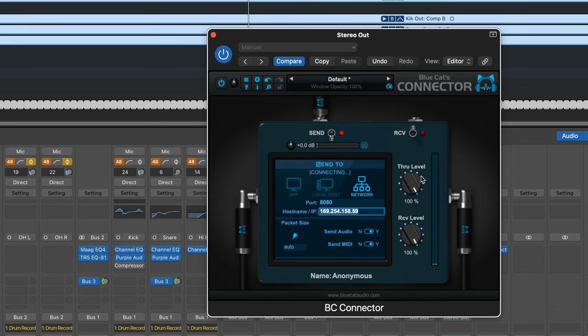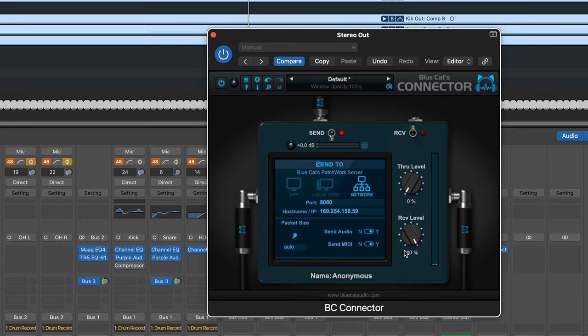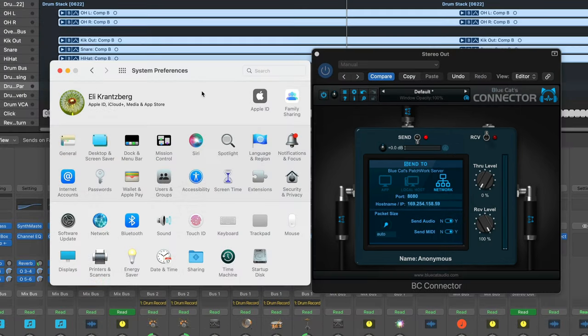And make sure to dial the through level down, so that we're not gonna be blending the signal here with the signal that's gonna be returned when we set up the receive channel.